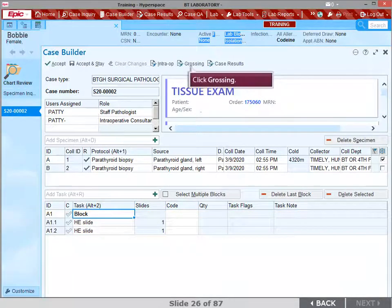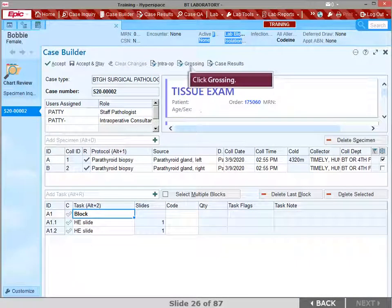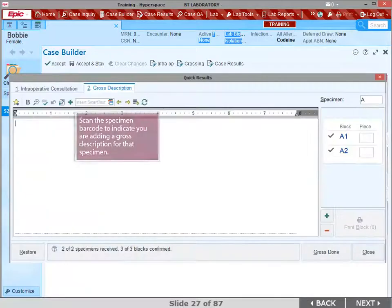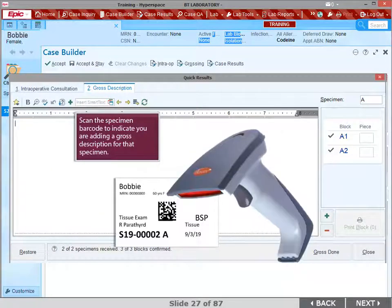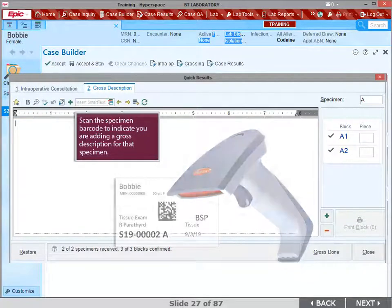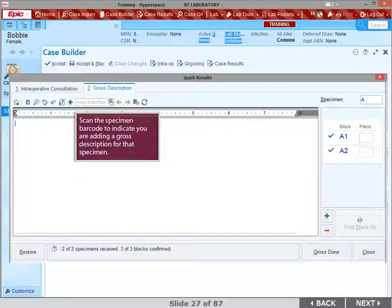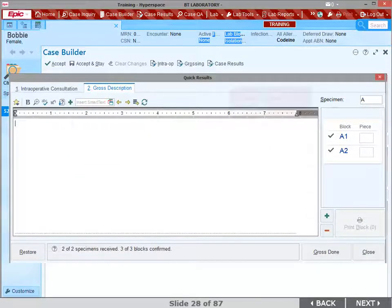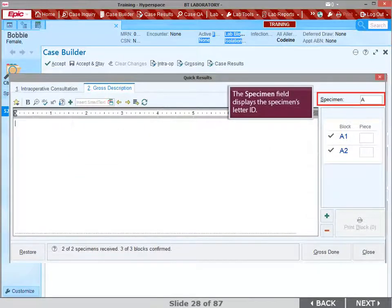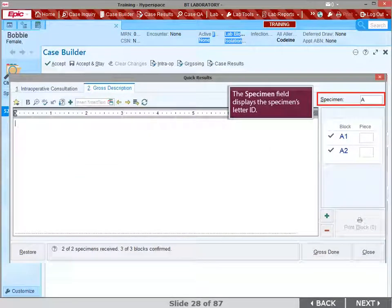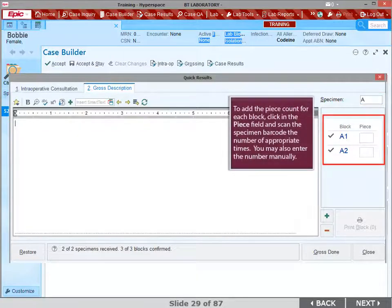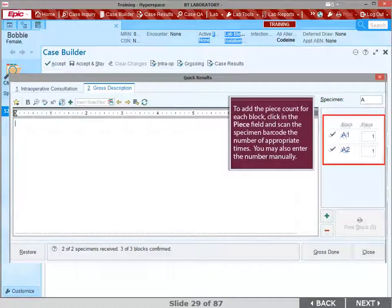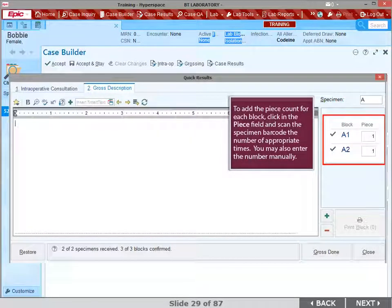Click Grossing to add a gross description. You can scan the specimen barcode to indicate you are adding a gross description for that specimen. The specimen field displays the specimen's letter ID. We also added the piece count for each block.